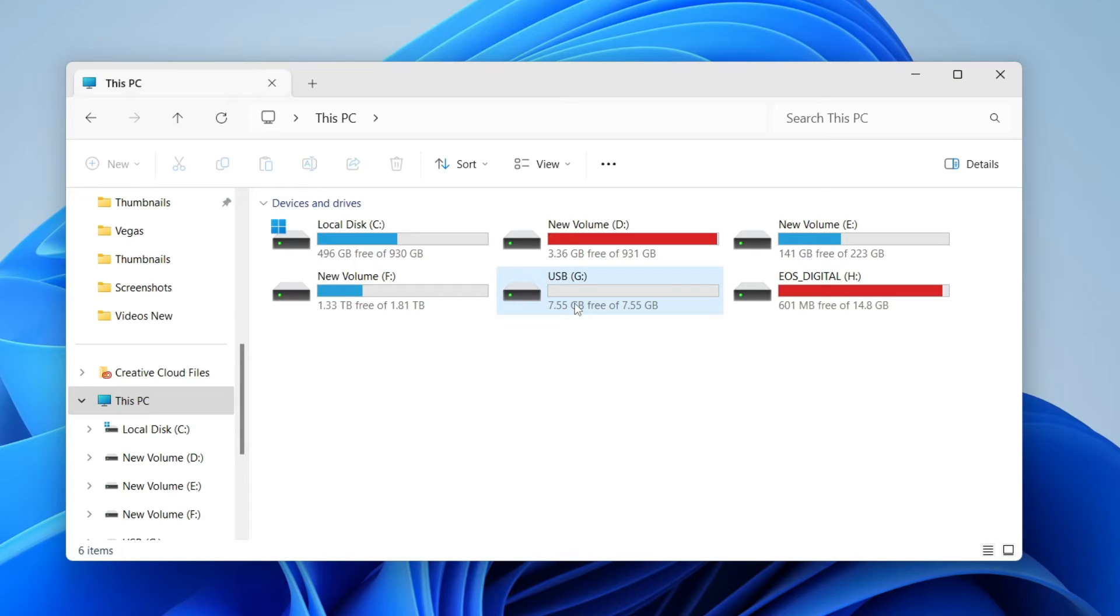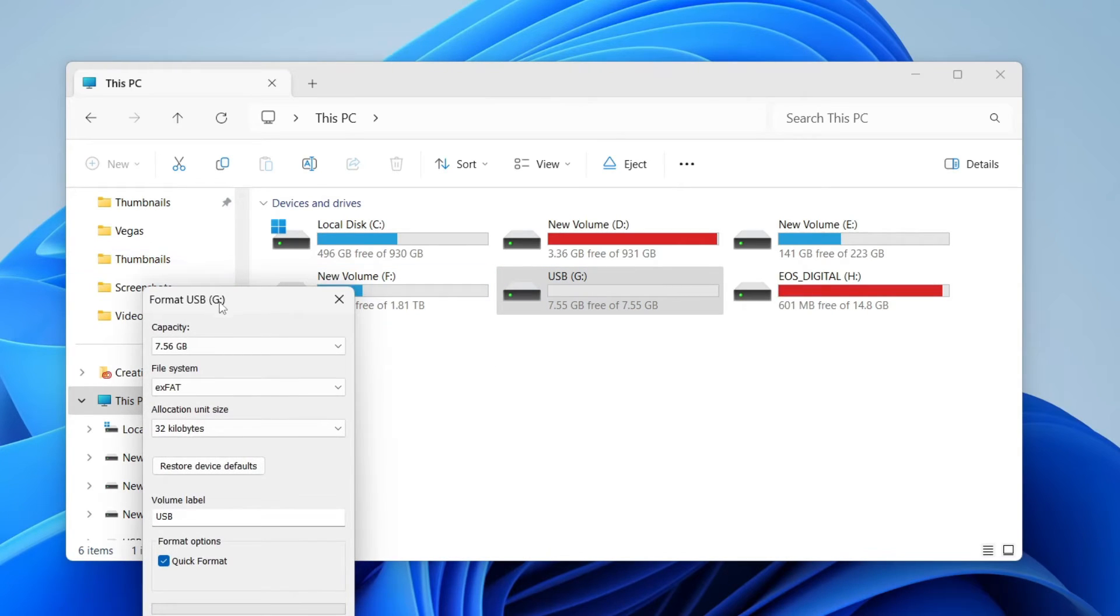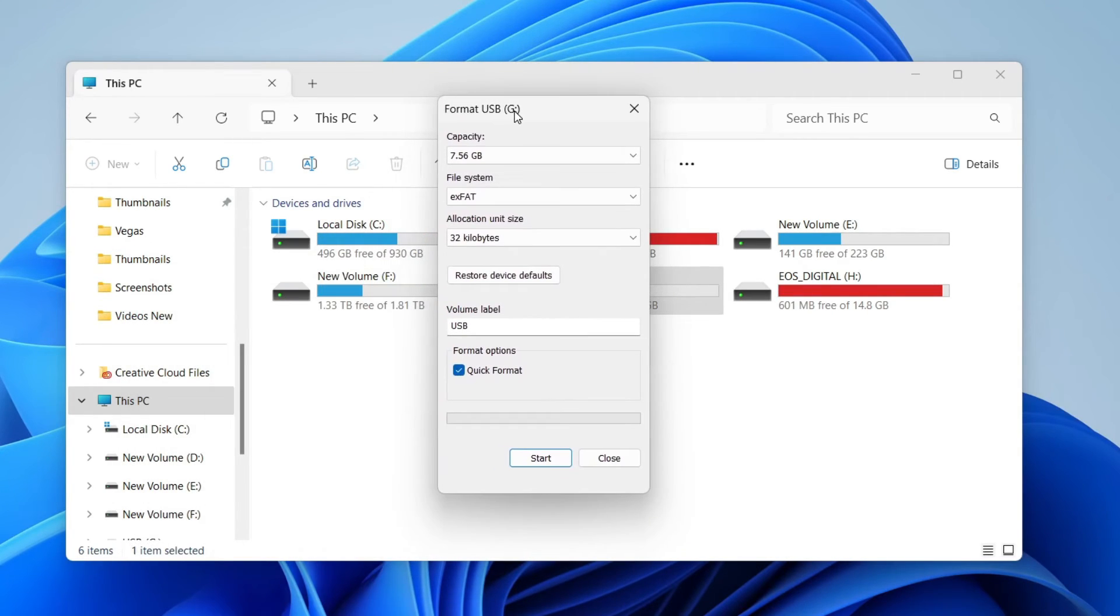Now, right-click on the USB you want to format. When you right-click on it, you'll see the option for format. Click there and you'll get this pop-up.